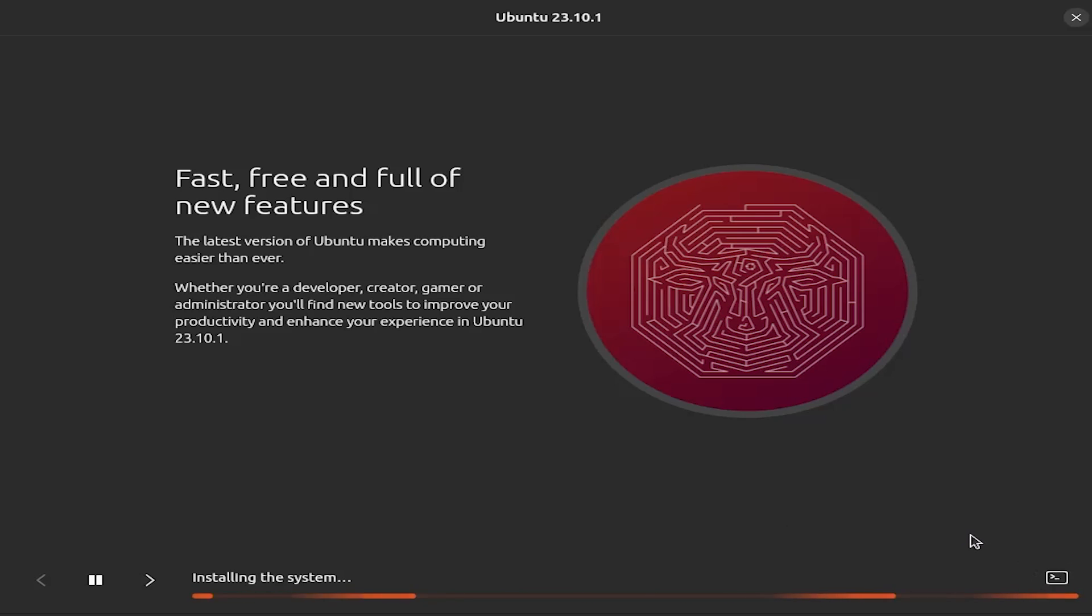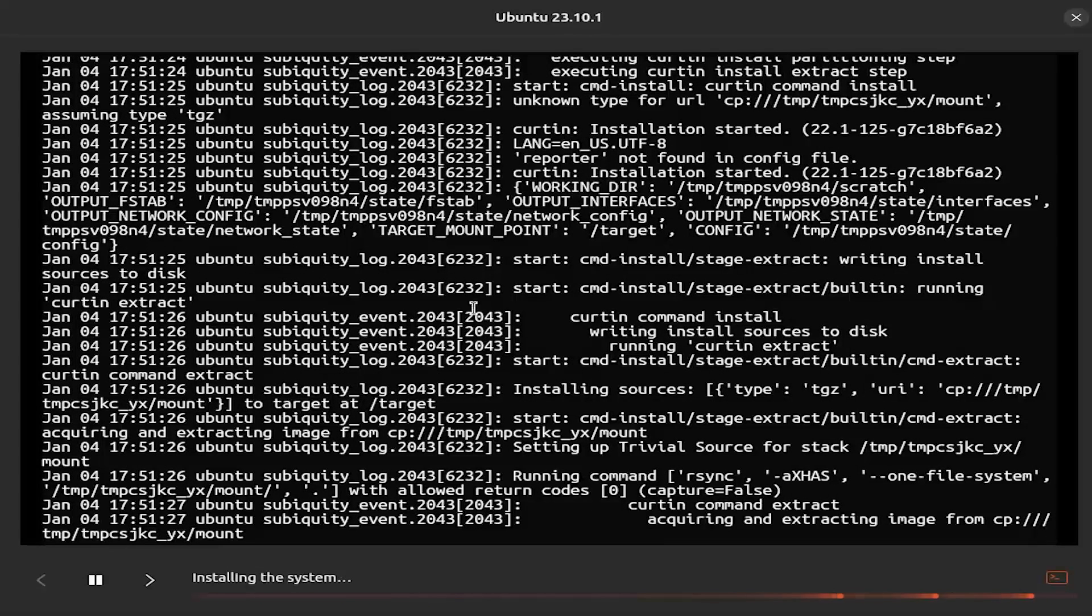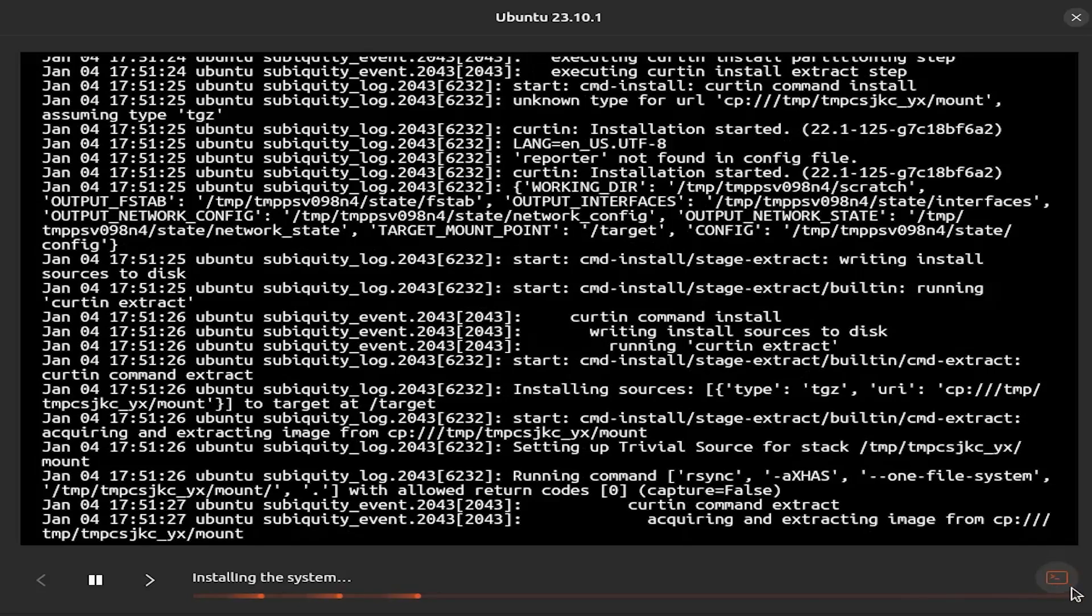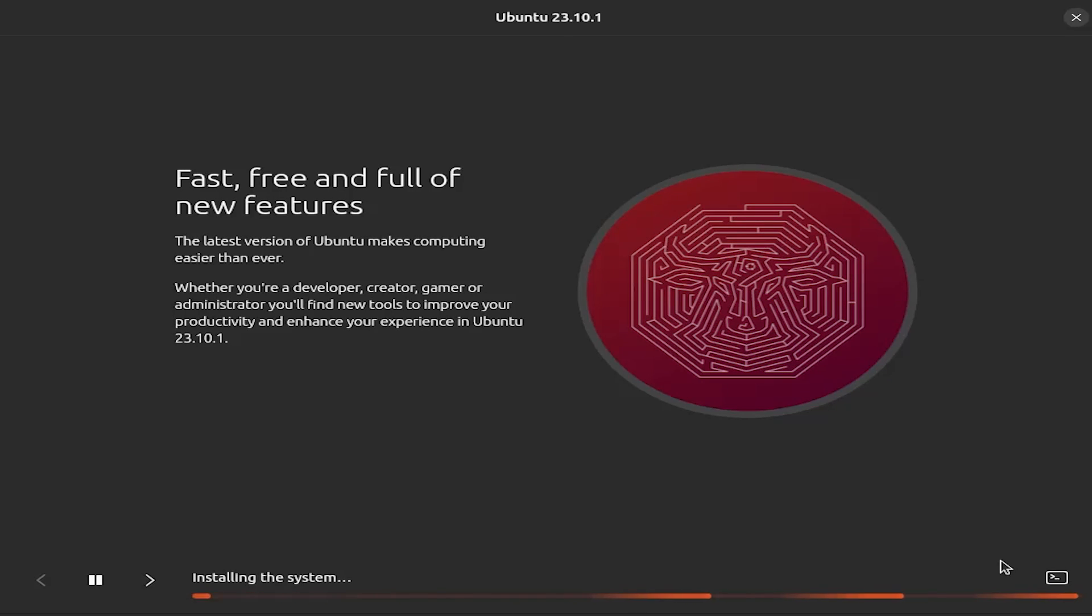And it's going to install. You can click on the terminal button here and it'll show the status. And then just wait for it to complete installing.